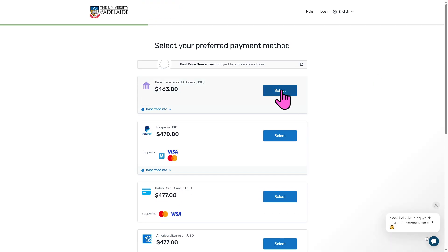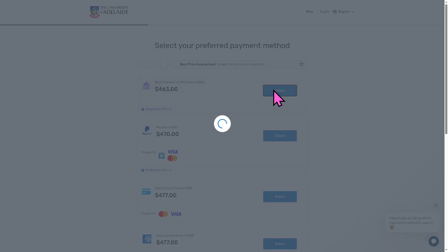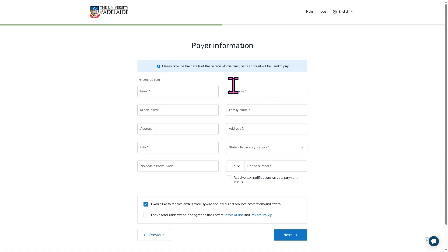For this example, we are going to choose the bank transfer in USD option. Select that, then provide all of the required information and click Next, following the on-screen instructions. As long as you provide the correct information, you'll be able to make global payments anywhere and to anyone.